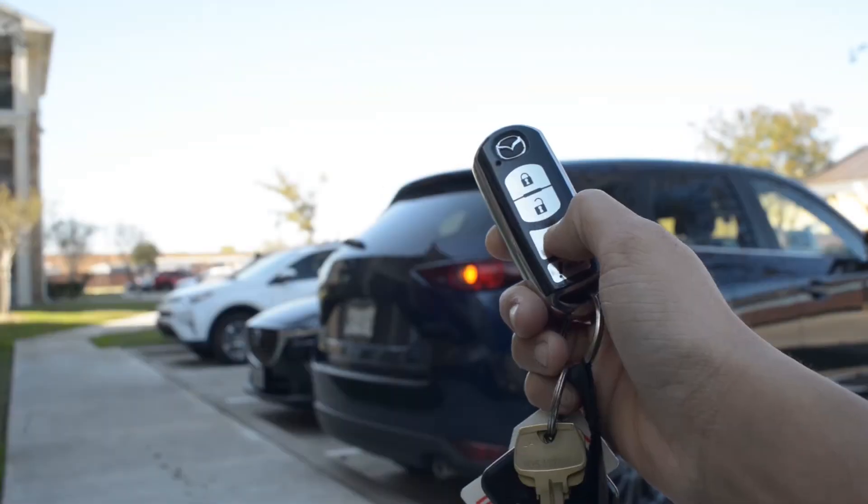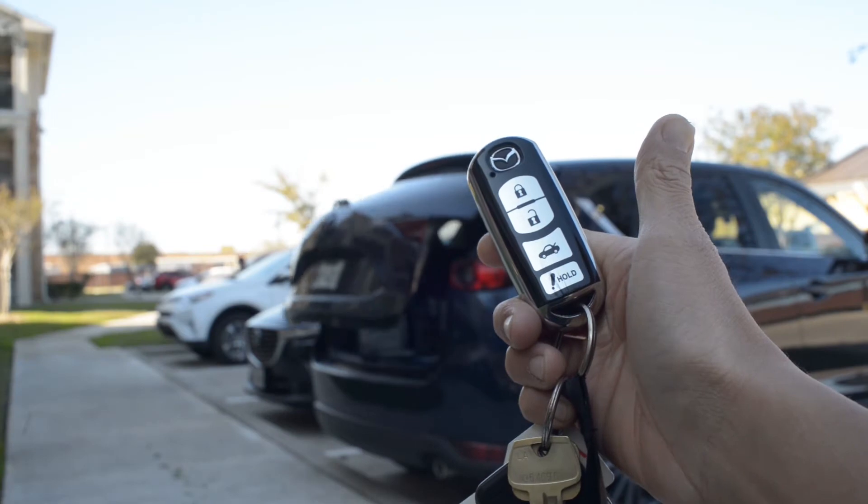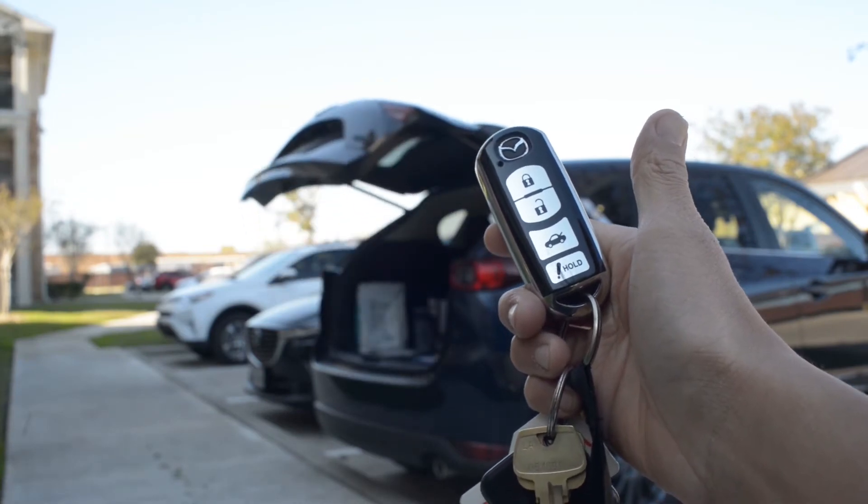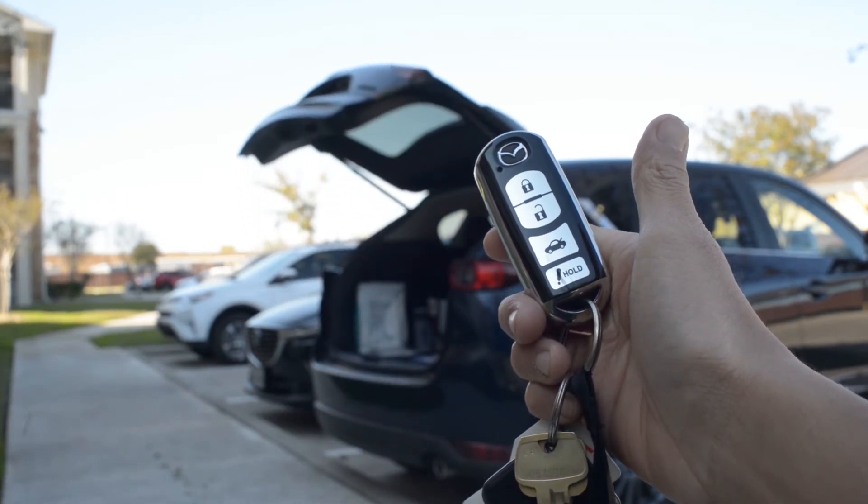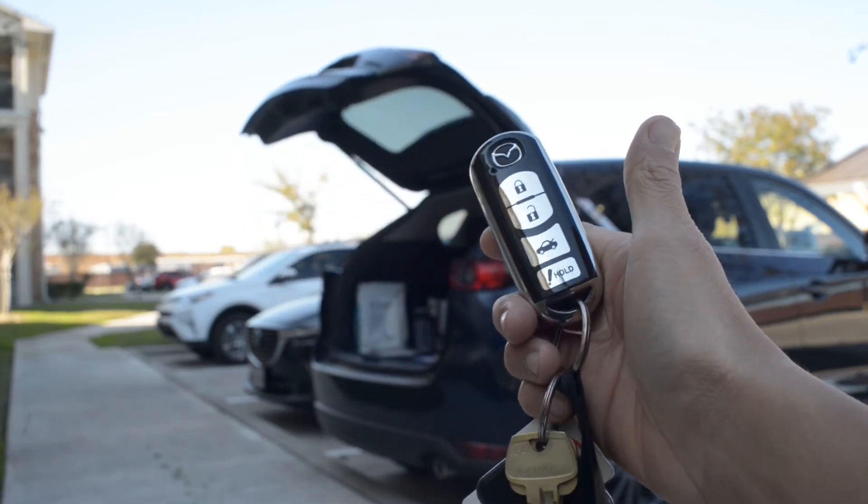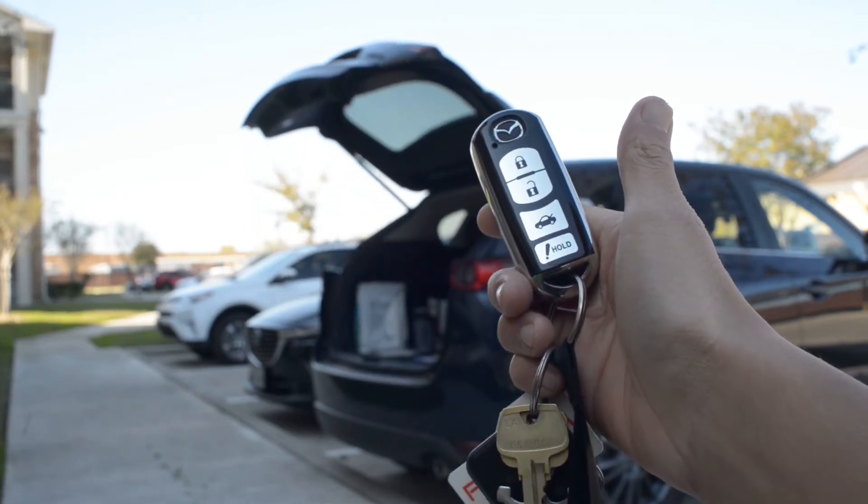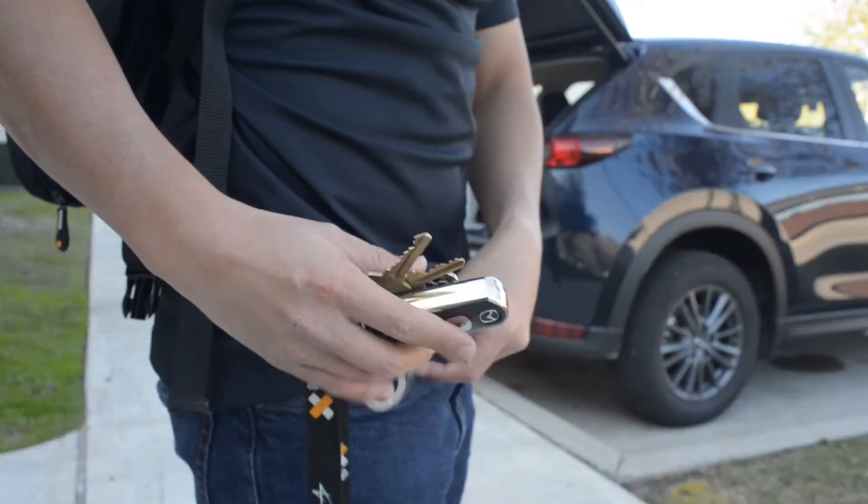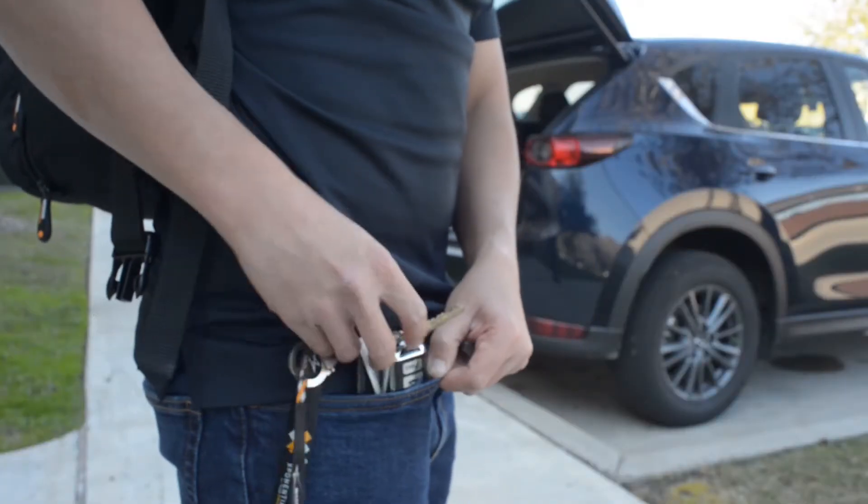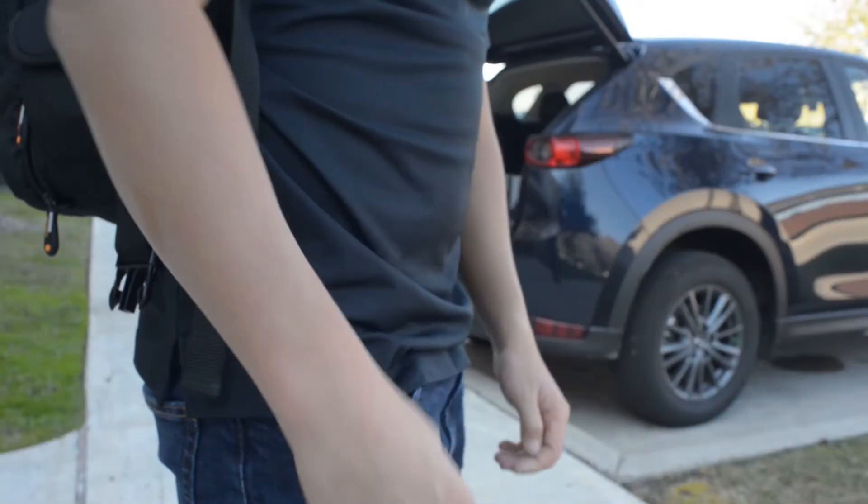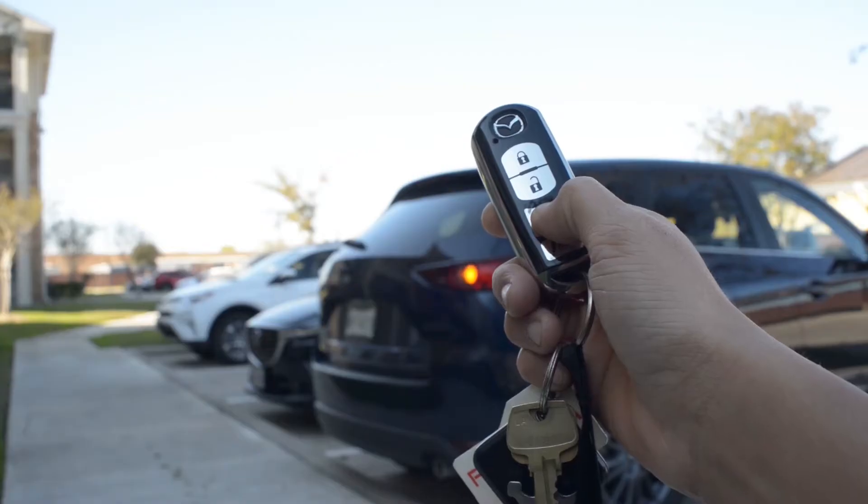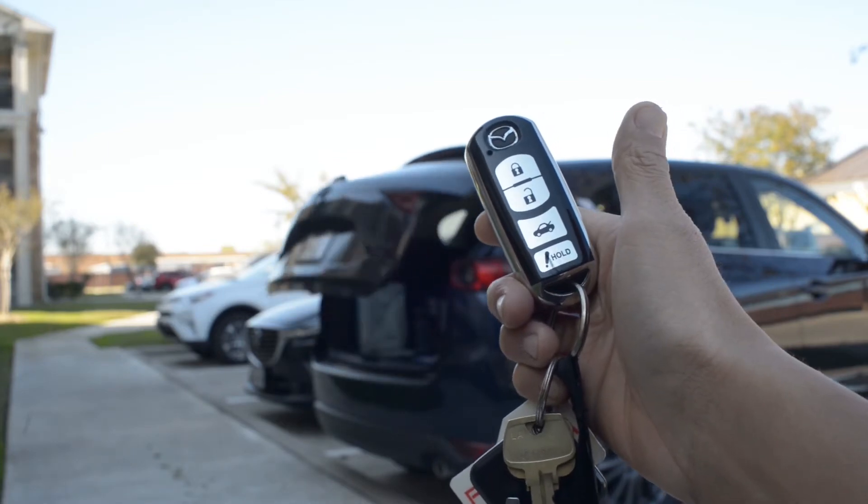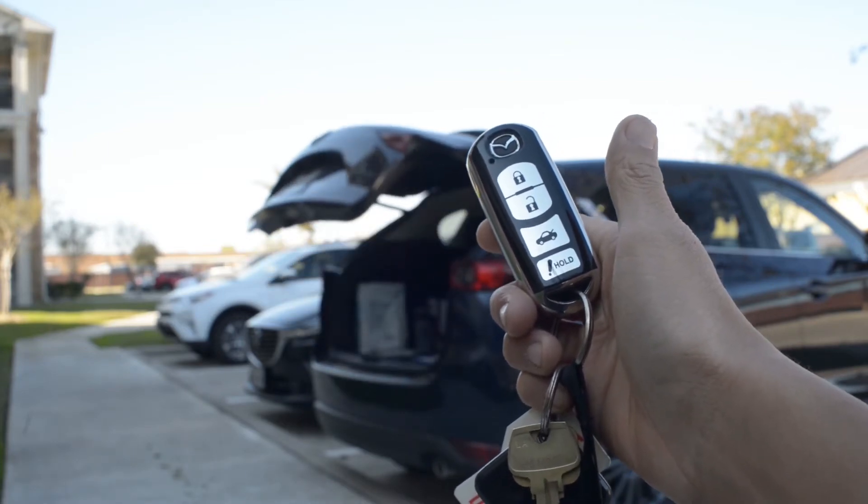You can see that even without unlocking the car, I can still open and close the trunk. And because I like to keep the key in my front pocket, the trunk release buttons are more likely to get pressed unintentionally.